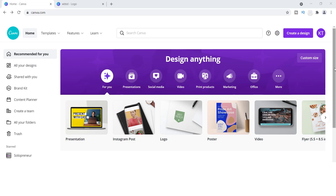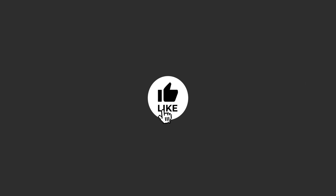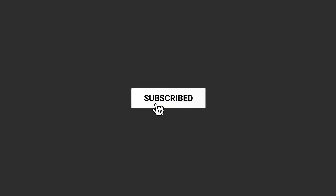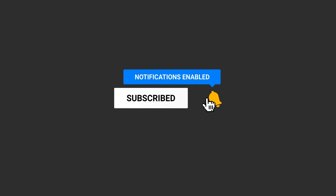My name is Tamil, and on this channel I create videos teaching entrepreneurs how to start and grow their online business with tech videos. If you want to learn anything about this kind of stuff, hit the subscribe button and that little bell notification so you get notified when I drop new videos.